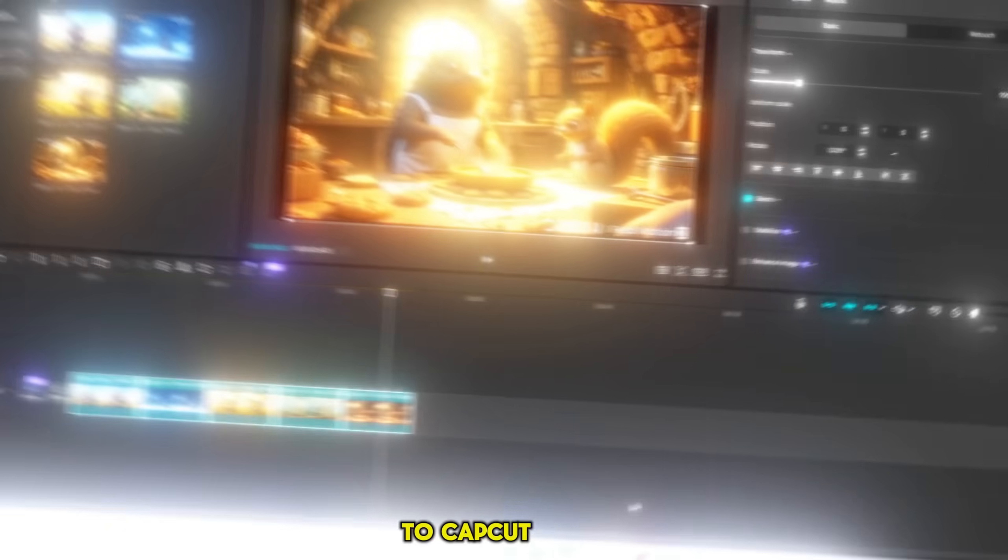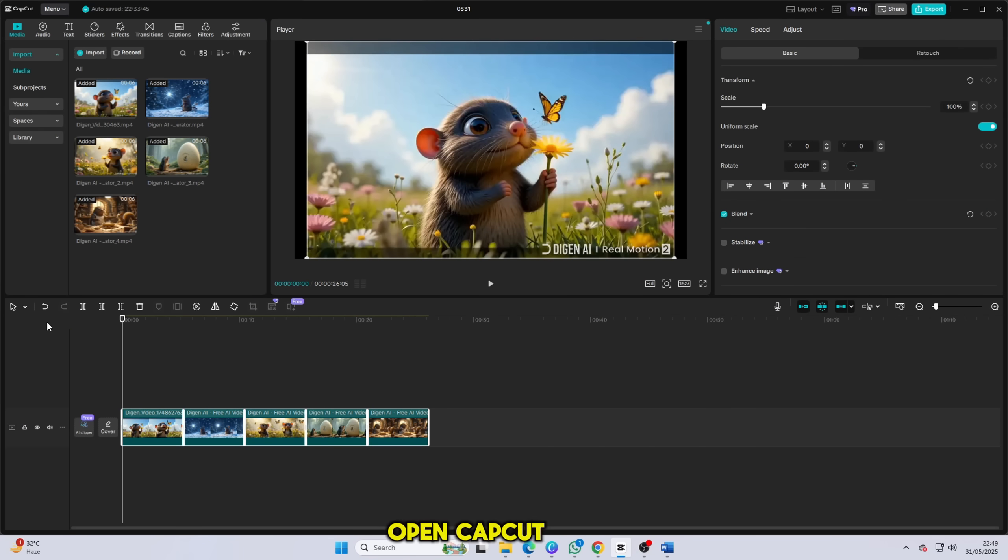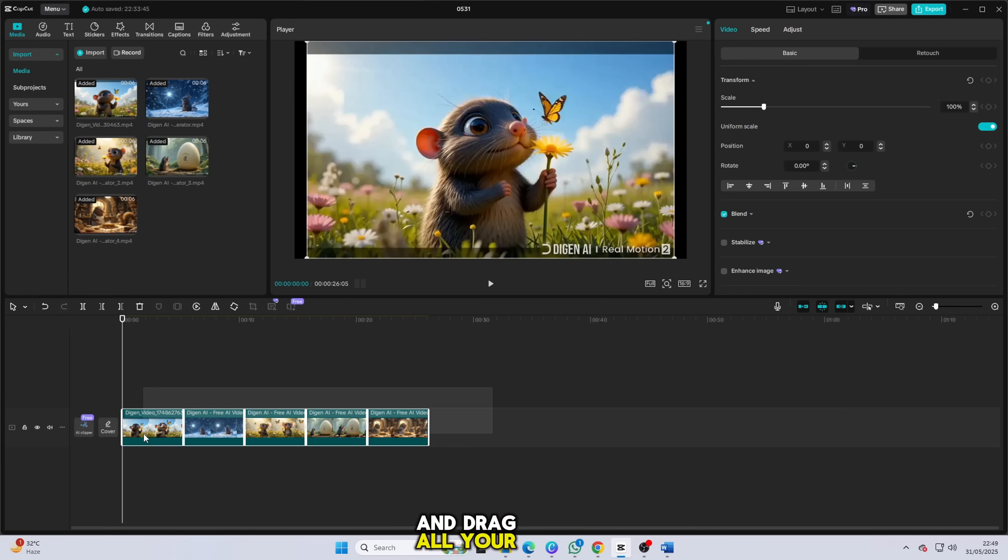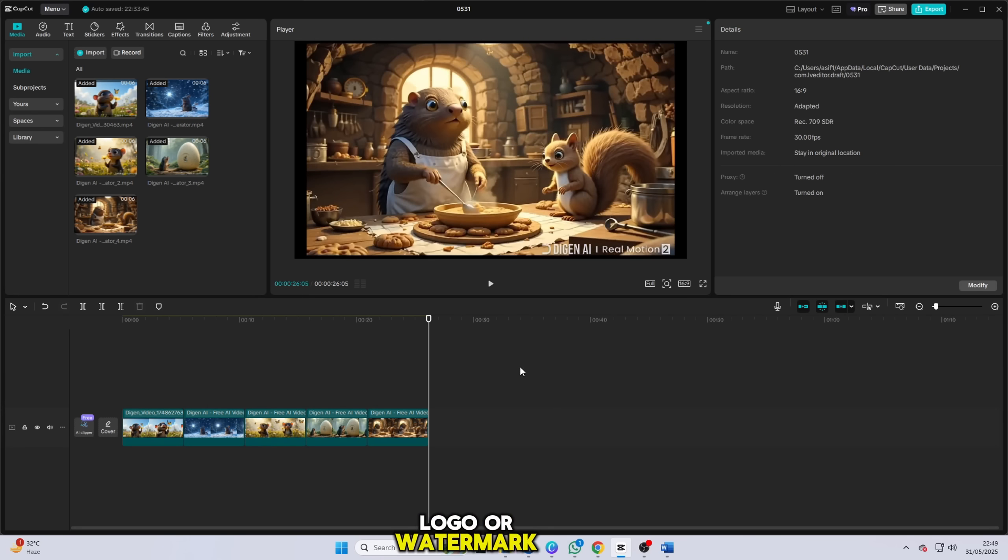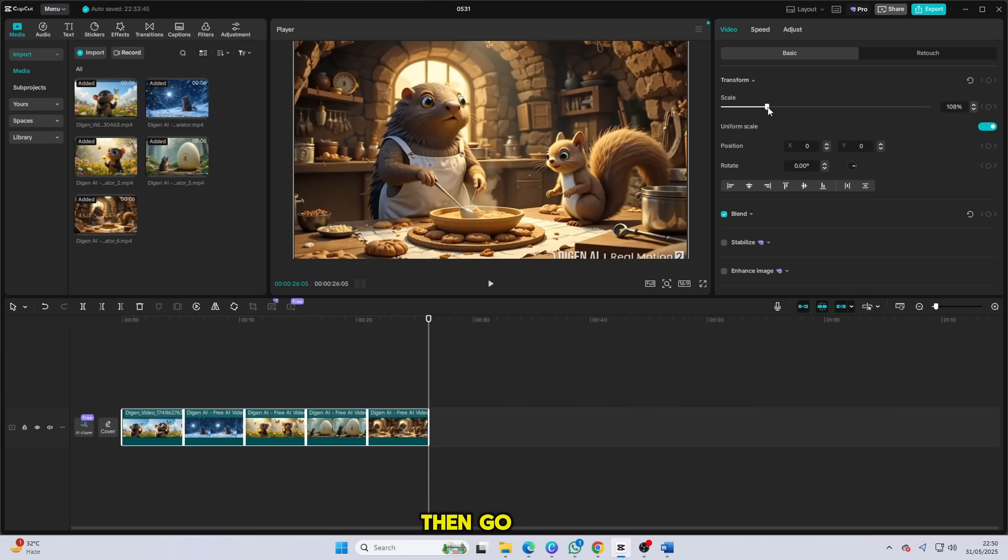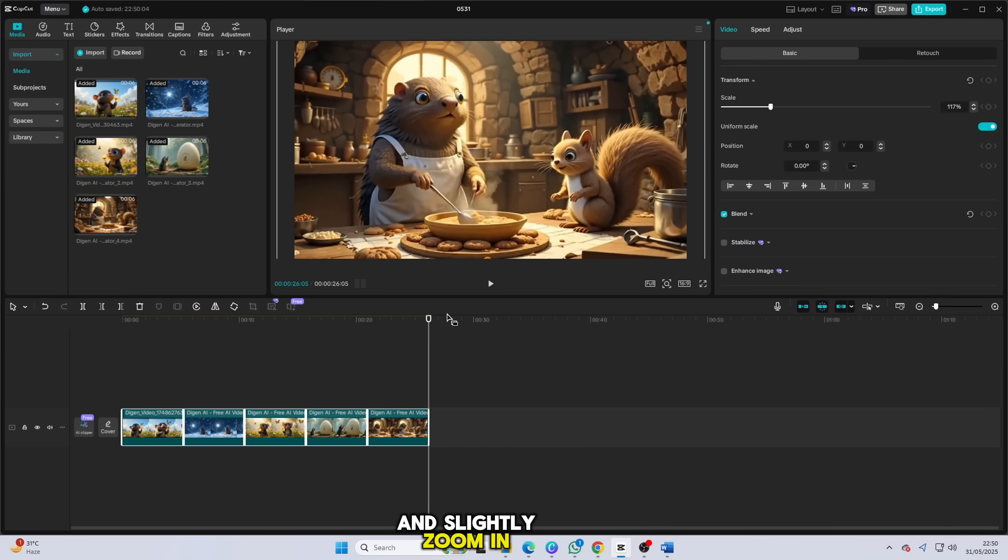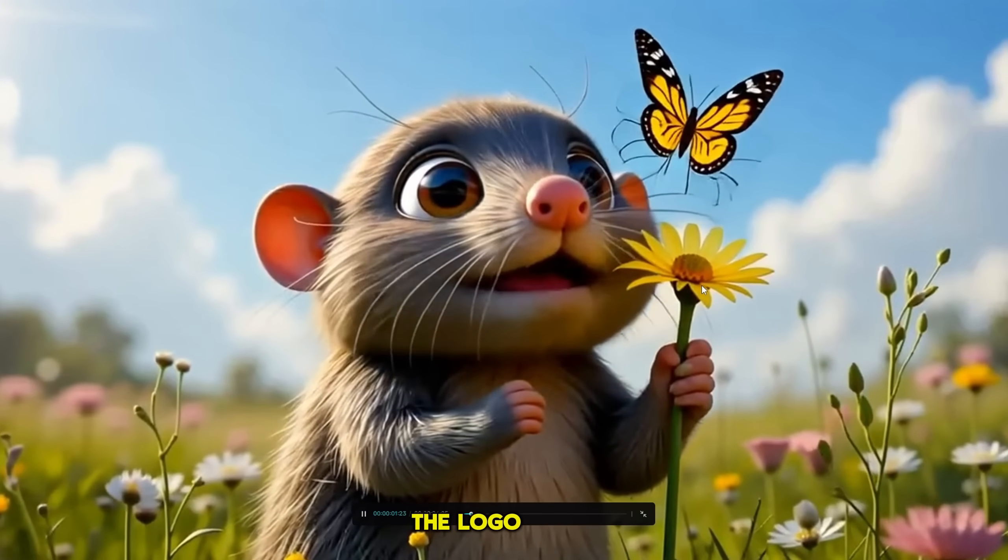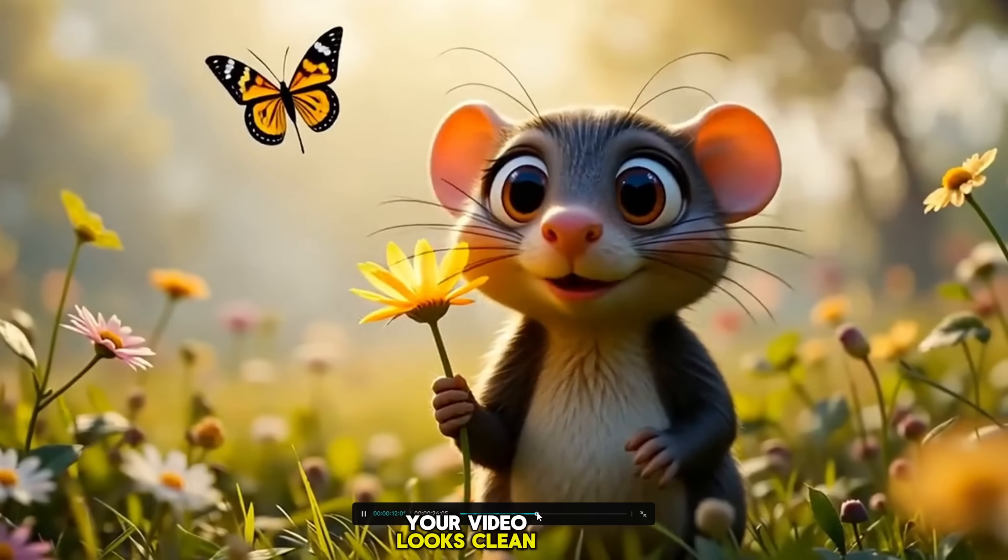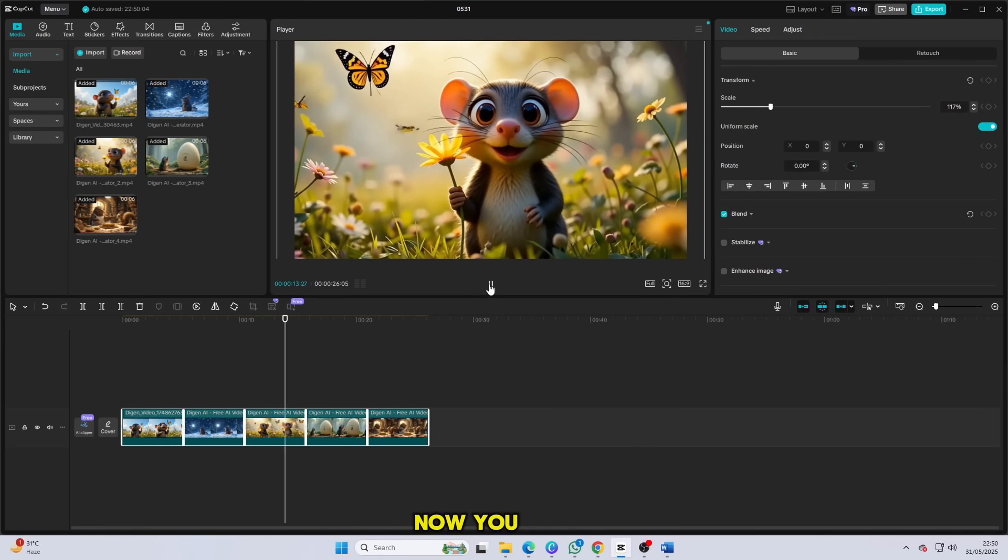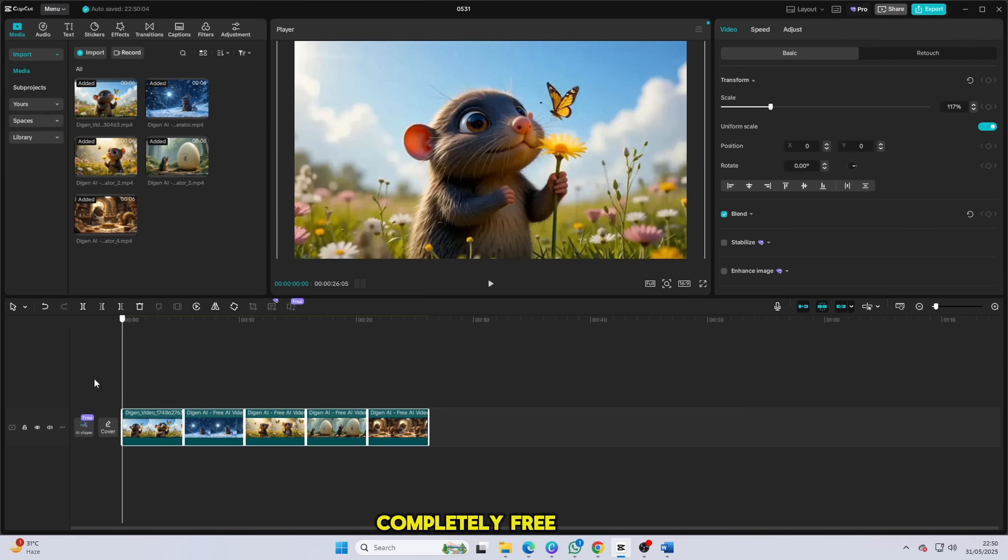Now let's move on to CapCut. It's time to clean up your video. Open CapCut and drag all your downloaded videos into the timeline. Now, to remove the logo or watermark, it's super simple. Just click on the video clip, then go to the edit tab and slightly zoom in using the scale option. That's it. The logo will move out of the frame and boom, your video looks clean and professional. Now you can enjoy your fully animated video completely free and without any watermark.